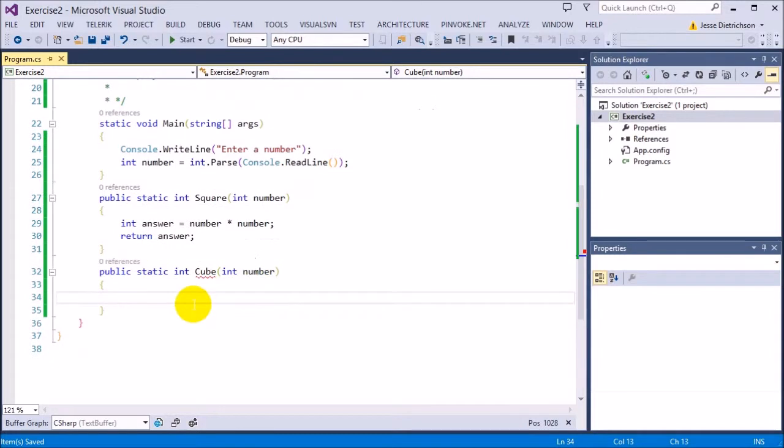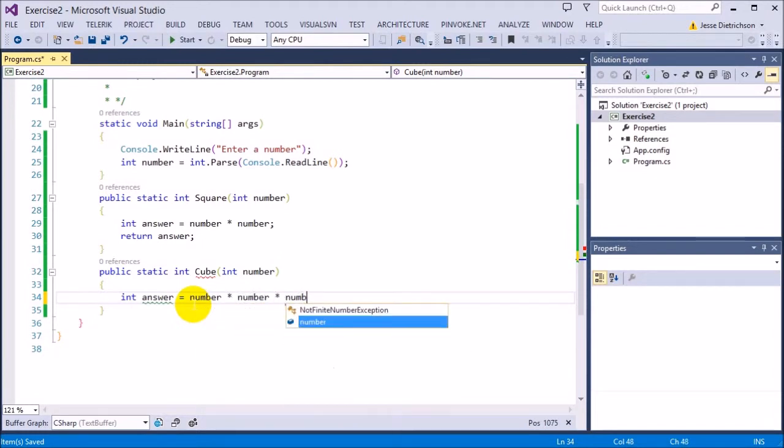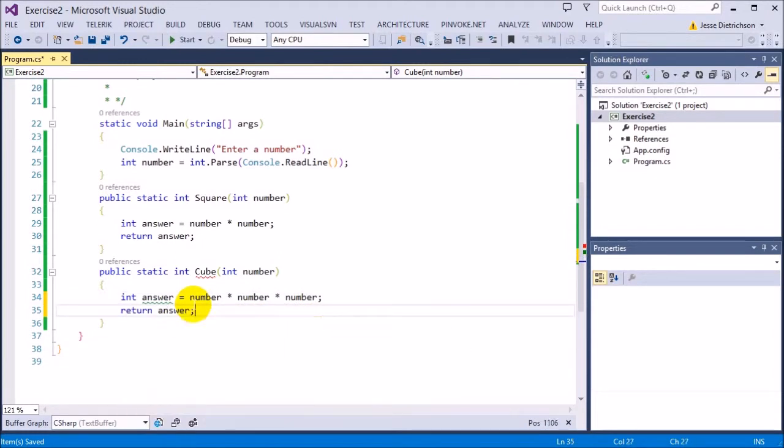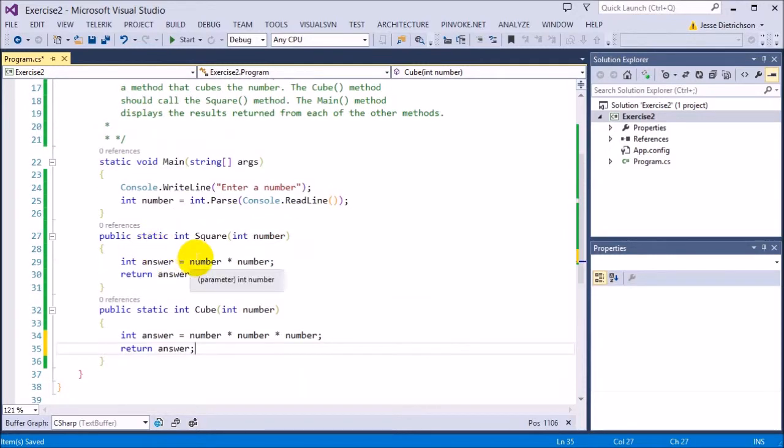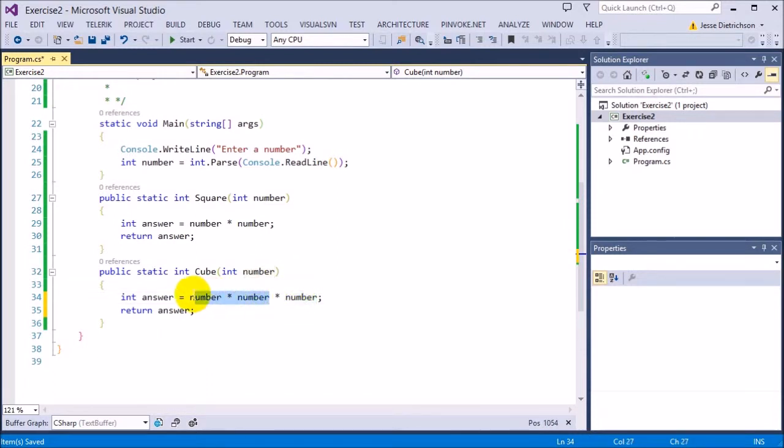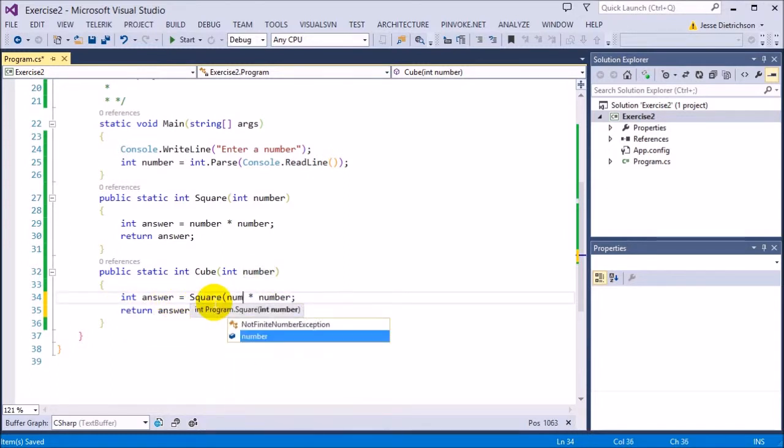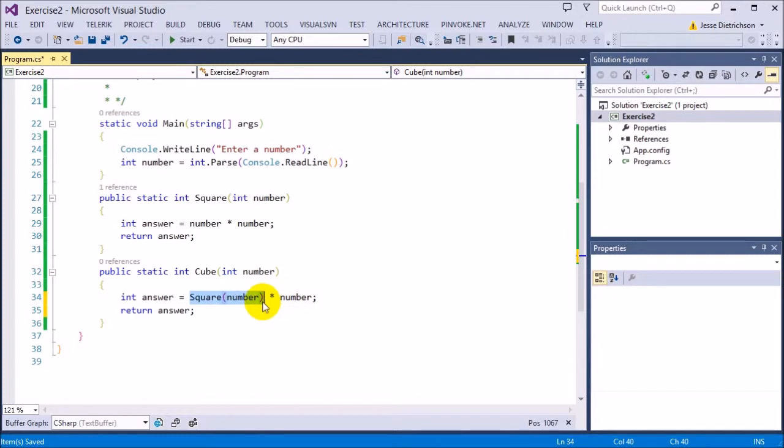Once I have that number I'm going to say int answer equals. Now I could say number times number times number and return answer. So this would be correct and a cubed number is a number times itself three times. So number times number times number, that's a cube of a number. However, my squared function is a number times itself two times, so I could essentially use this and in place of this and then just attach on the third to be more efficient. So I can say cubed is the answer equals the square of number times number.